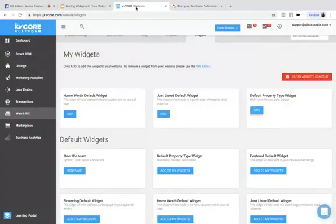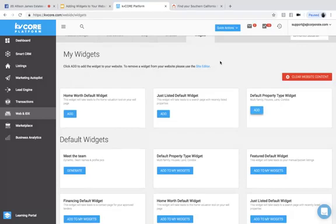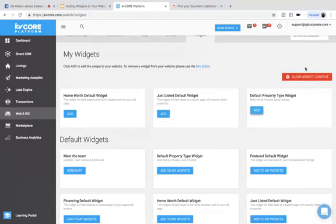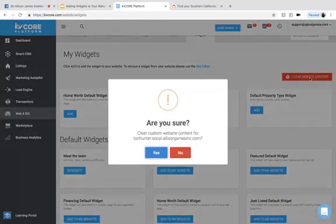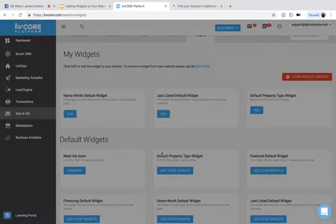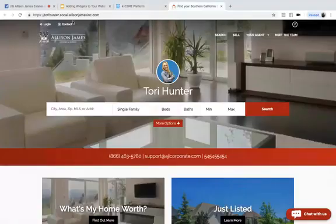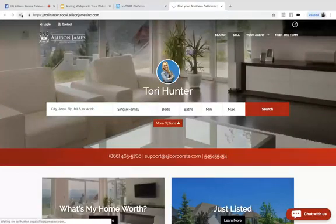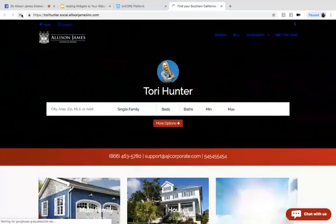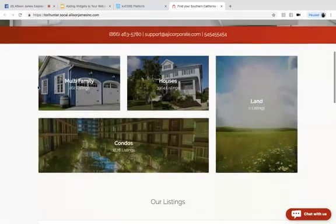Now, one more thing I do want to add is that you cannot break your KV Core website. So don't be afraid to play around with it a little bit. If you do want to maybe go back to your settings that were defaulted, all you will need to do is go to clear website content right here on the right hand side. And if you select clear website content and you select yes, this is going to bring your website back to the original version of itself, the default version.